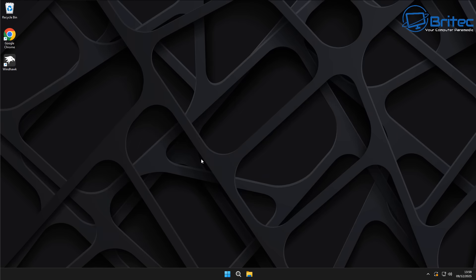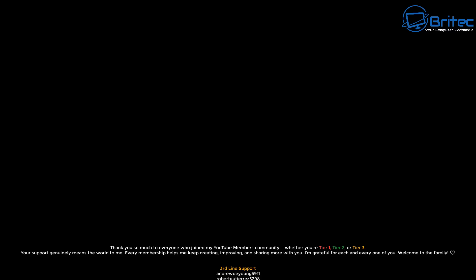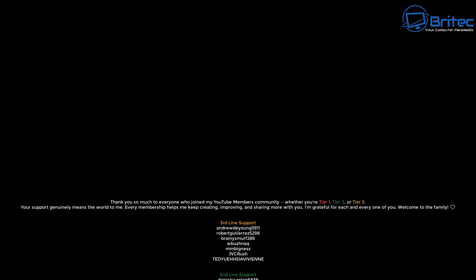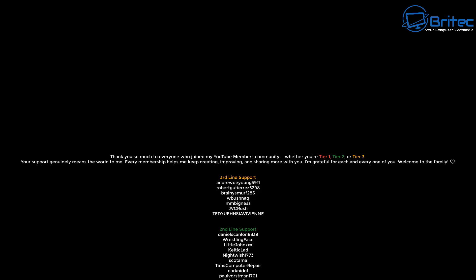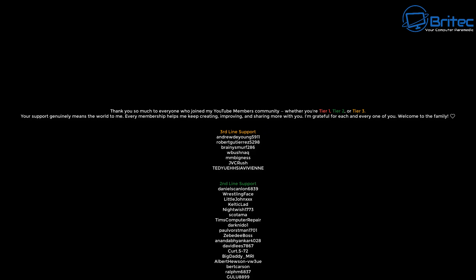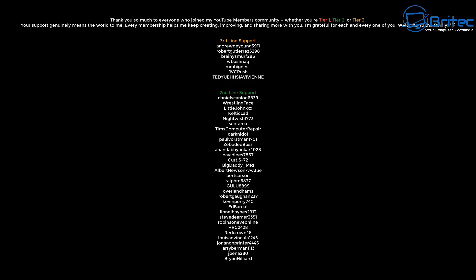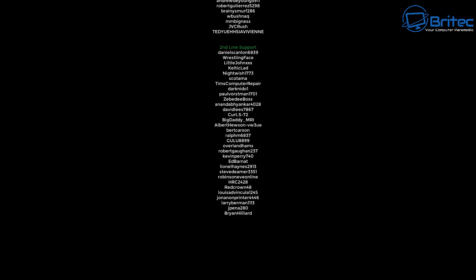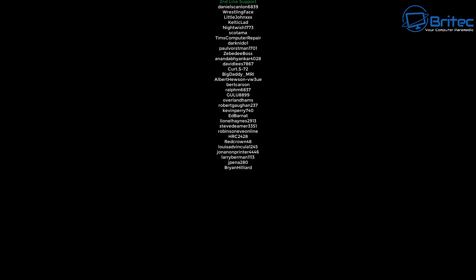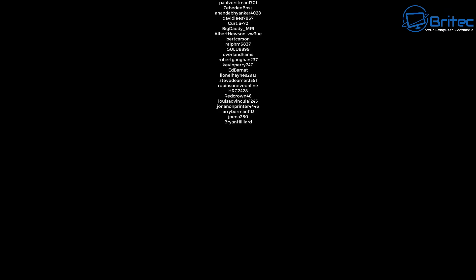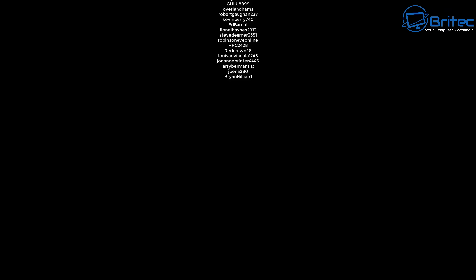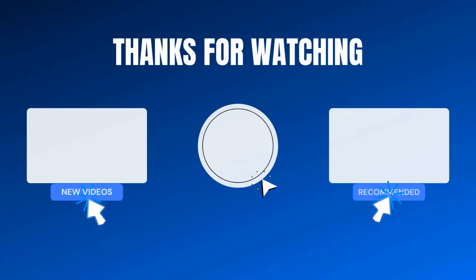With that said, I think that's going to be about it. Let me know your thoughts in the comment section down below. My name has been Brian from BrightPC Computers. Big shout out to all my YouTube members who join my YouTube members group — whether you're tier one, tier two, or tier three — I really do appreciate it. I'll catch you in the next video, bye for now.